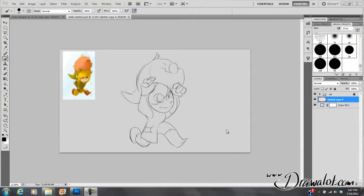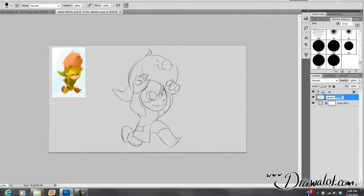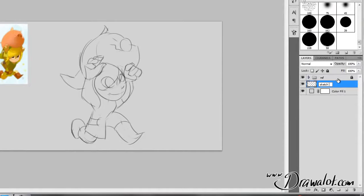Now that we've got a drawing laid down, let's go ahead and start laying on some paint. I've got my sketch, and I'm going to name that sketch. Then we're going to make another layer. We're going to lock the sketch layer because we don't want to accidentally paint on it.